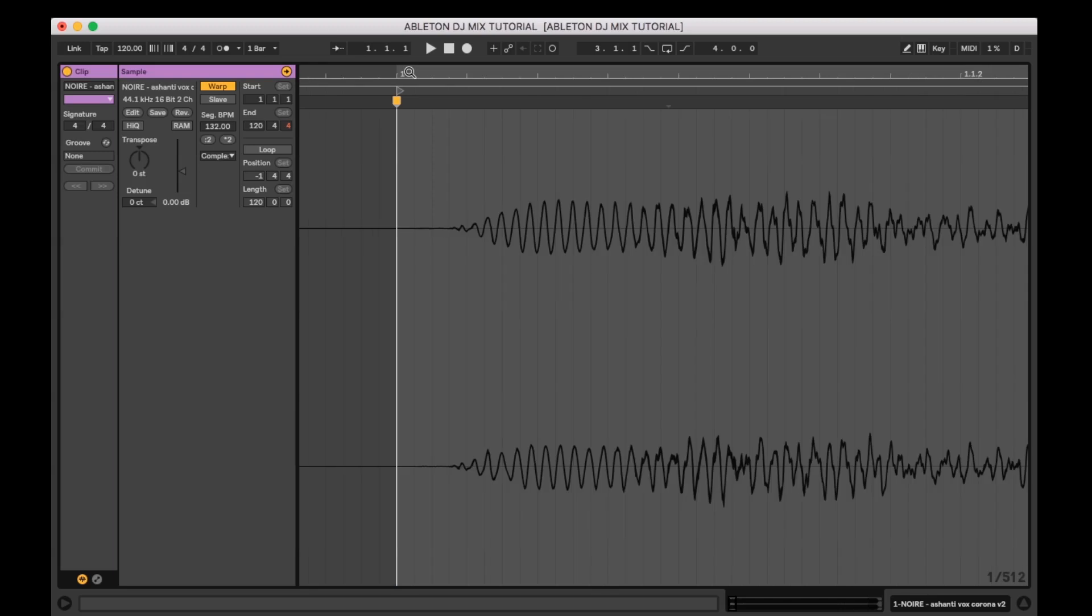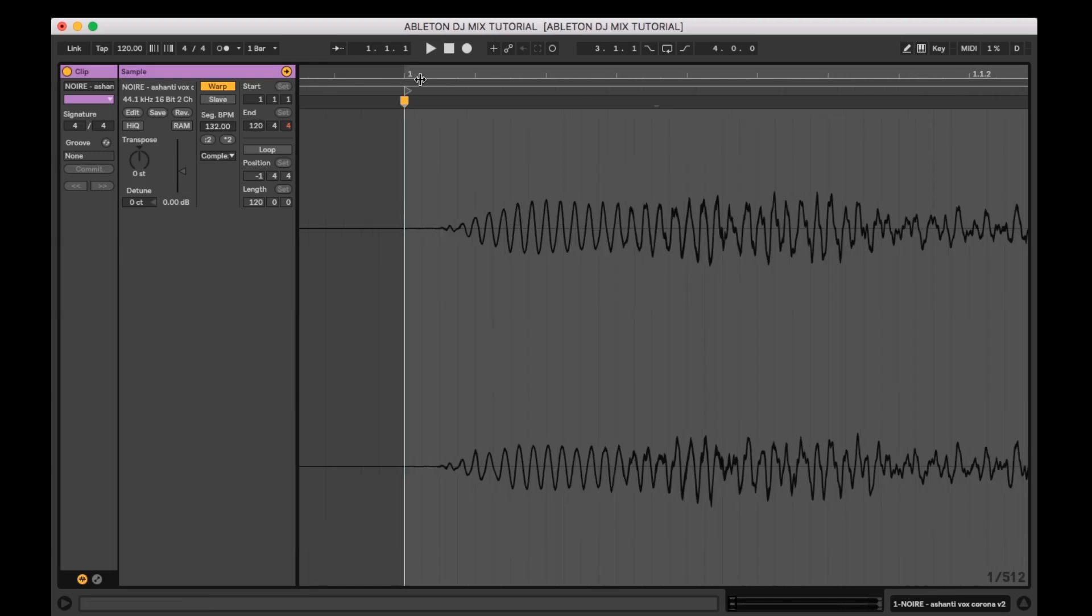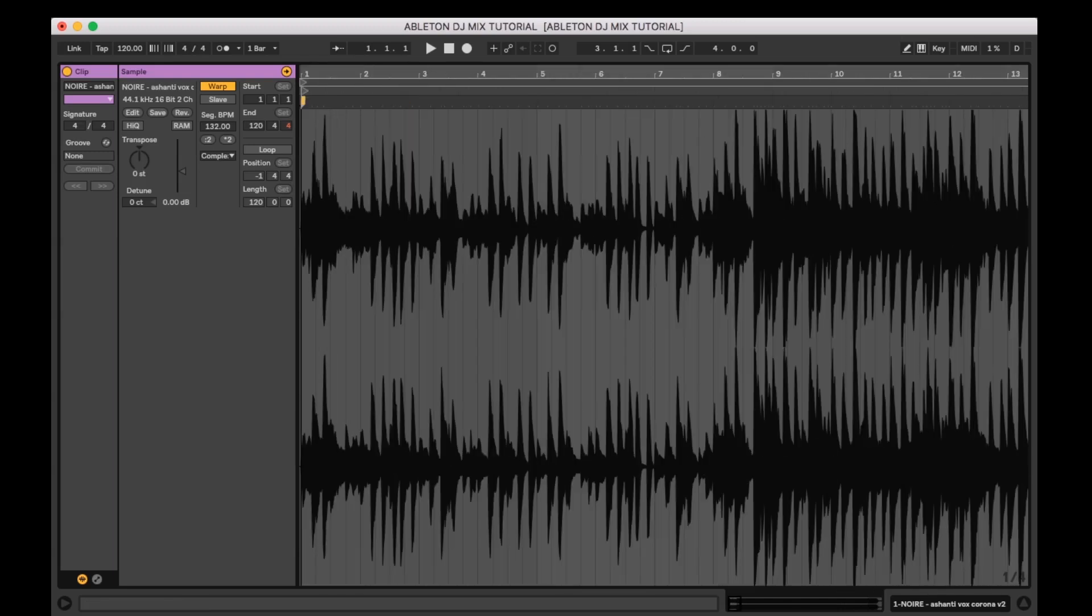Once the markers are set you can fine-tune it by clicking the marker and holding down shift and bumping it left or right.